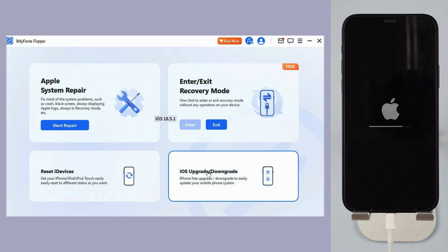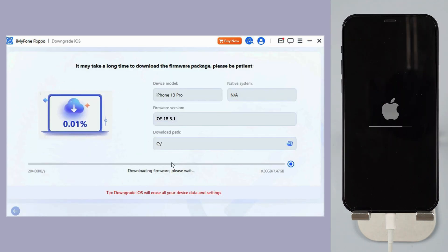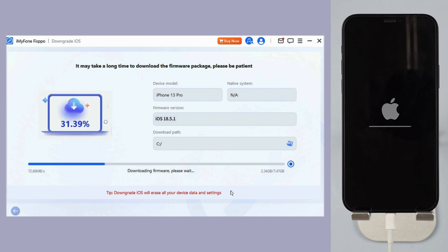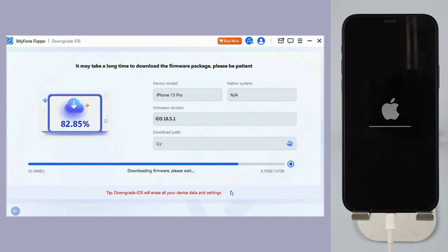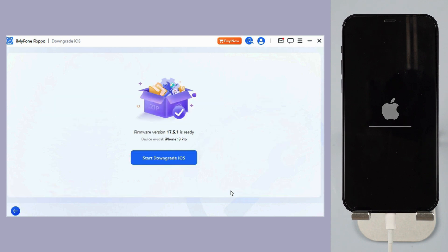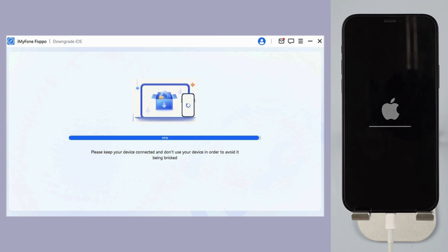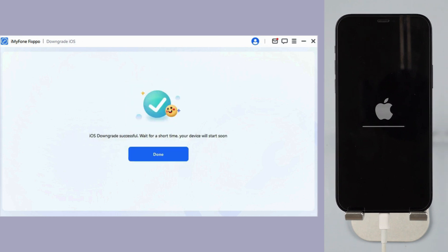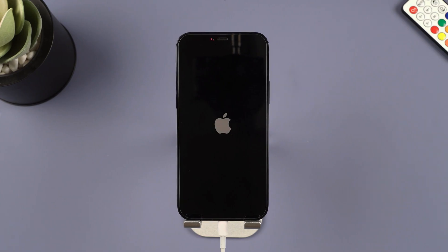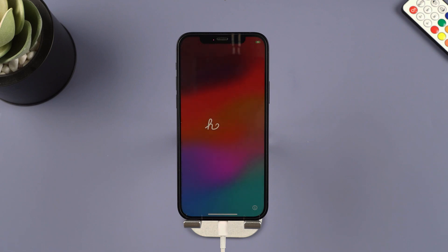Step 4, Fixpo will detect your iPhone system and show you the available iOS firmware version to download and downgrade. Click the download button to get the iOS firmware for downgrading. When the firmware is downloaded, click the start downgrade iOS button for Fixpo to begin downgrading your current iOS version to older iOS. In a few minutes, the downgrading process will be complete.